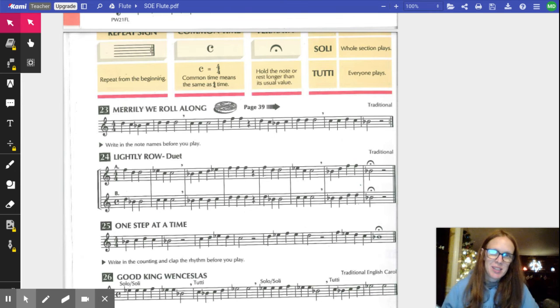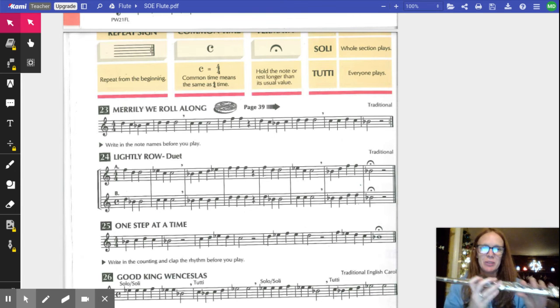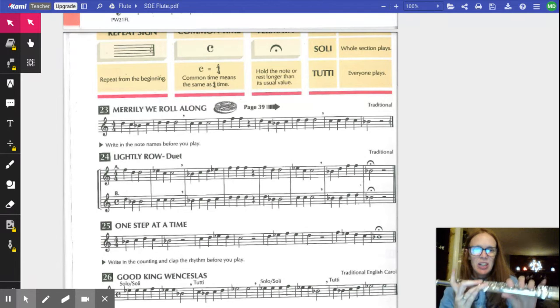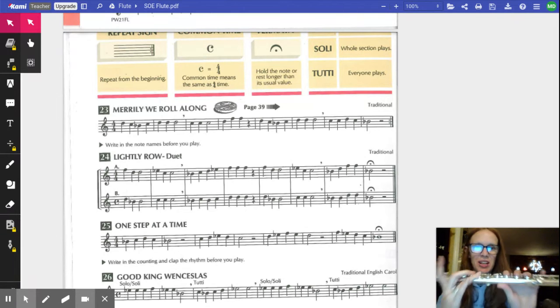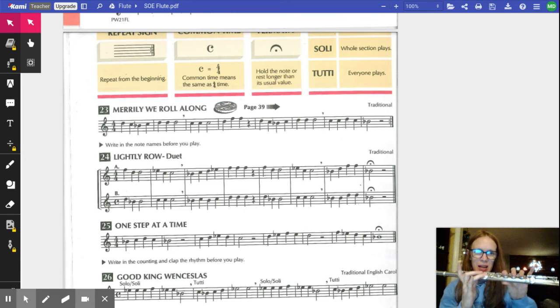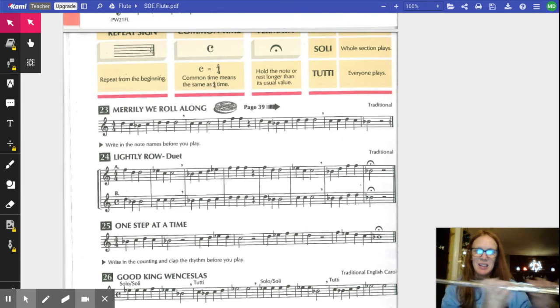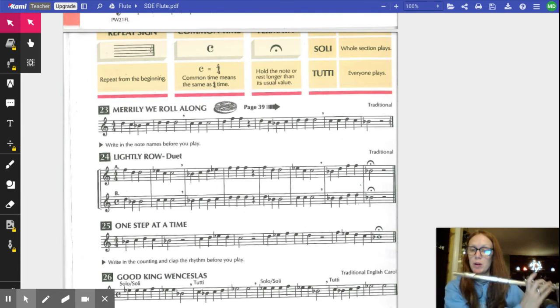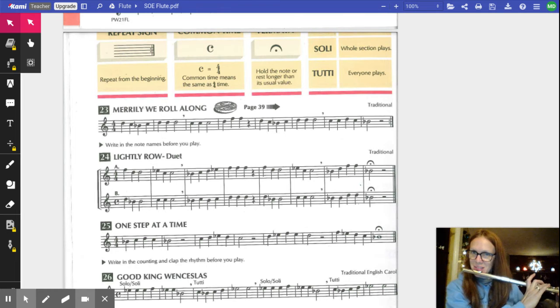Hi flute students, welcome to Merrily We Roll Along. For this exercise we're starting on a D. Remember, D is doggy ears up and doggy tail up, and we're going to have our flute in home position.